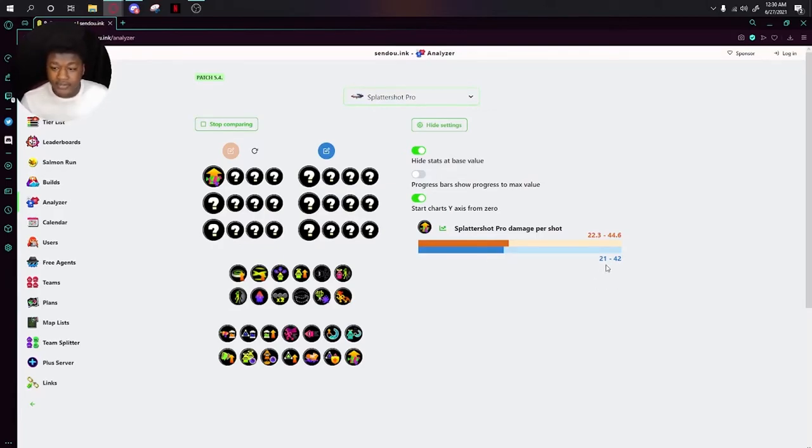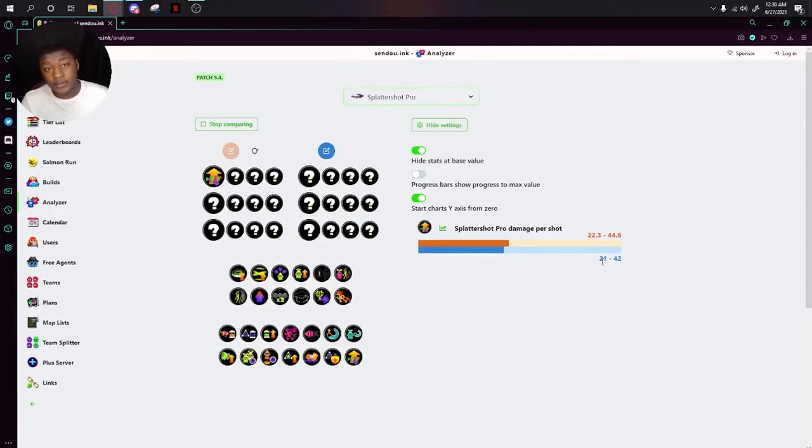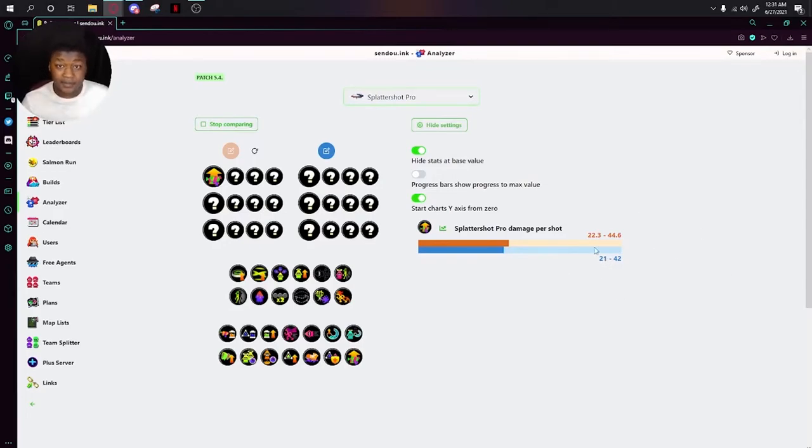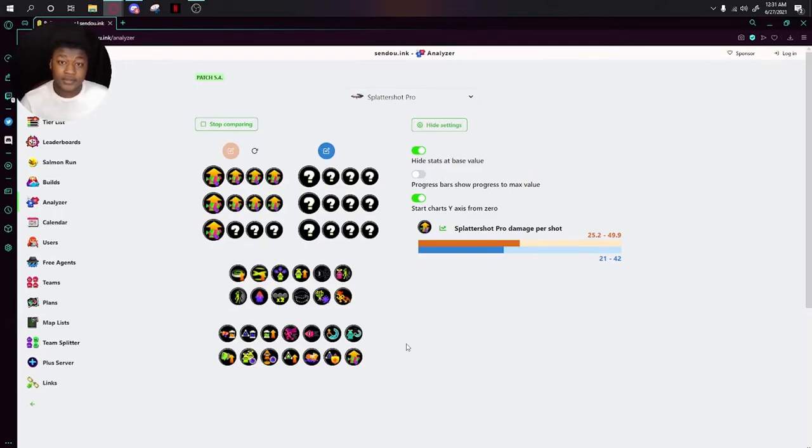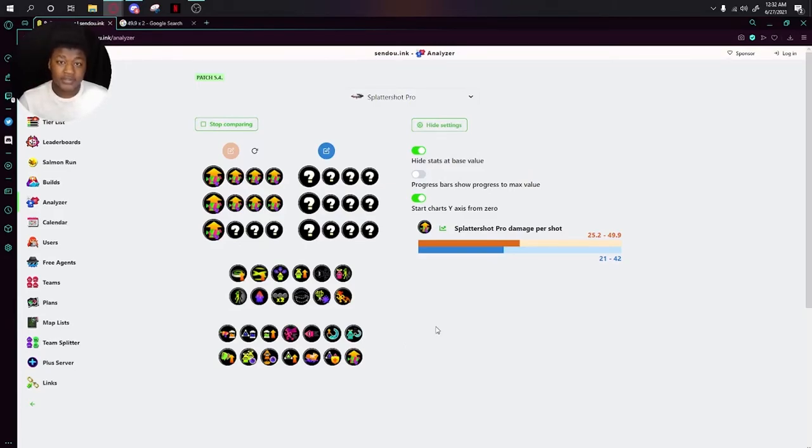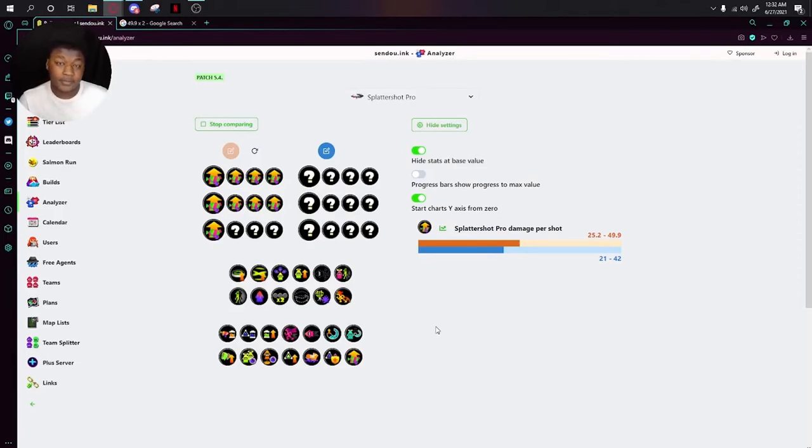Let me explain. If you see here, the Splattershot Pro has the ability to do either 21 damage or 42 damage. This is both at its minimum and its maximum. If you do the math, this weapon is usually a 3-shot weapon. If you look at the damage numbers in orange, you would still think it's a 3-shot weapon. The real problem with this ability compared with the weapon is that this isn't really a 3-shot kill.